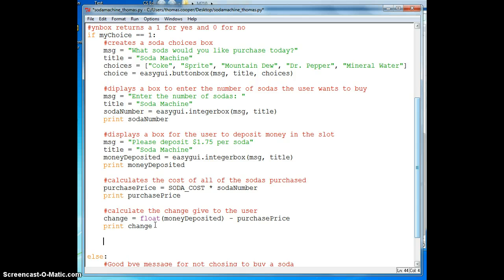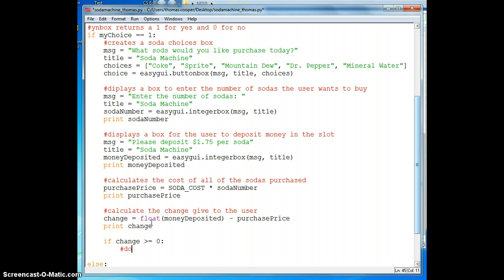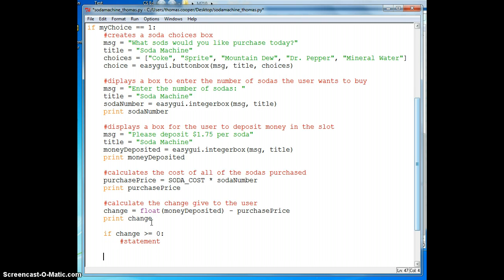So now we need to create a conditional for the amount of change we have. So we say if change is greater than zero, we're going to say do statements here that we'll add in a minute. And if our change is not greater than zero, which means we didn't enter enough money...